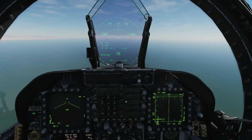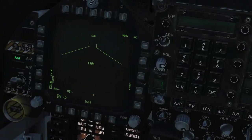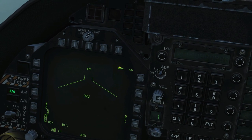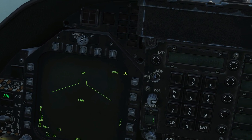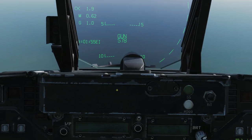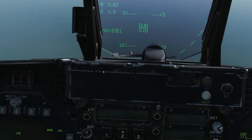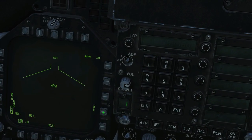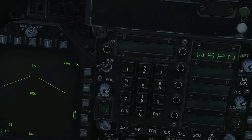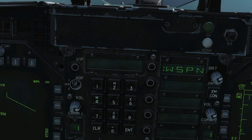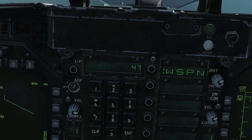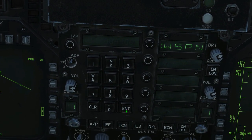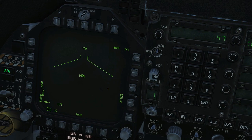Radar cannot be used. Now, the symbology here will automatically come up. We've got the wingspan of the predicted target and we're going to need that for this gun funnel here to be calibrated correctly, so we're going to punch that in via the UFC — wingspan. In this case we're fighting Flankers which have a wingspan of about 47 feet, so wingspan is now set to 47 feet.